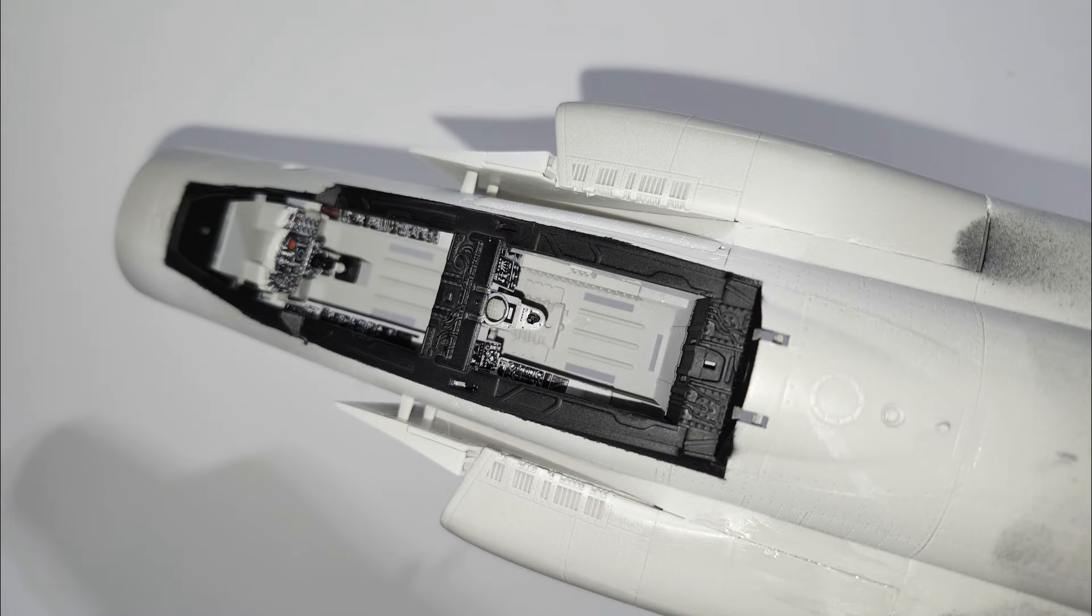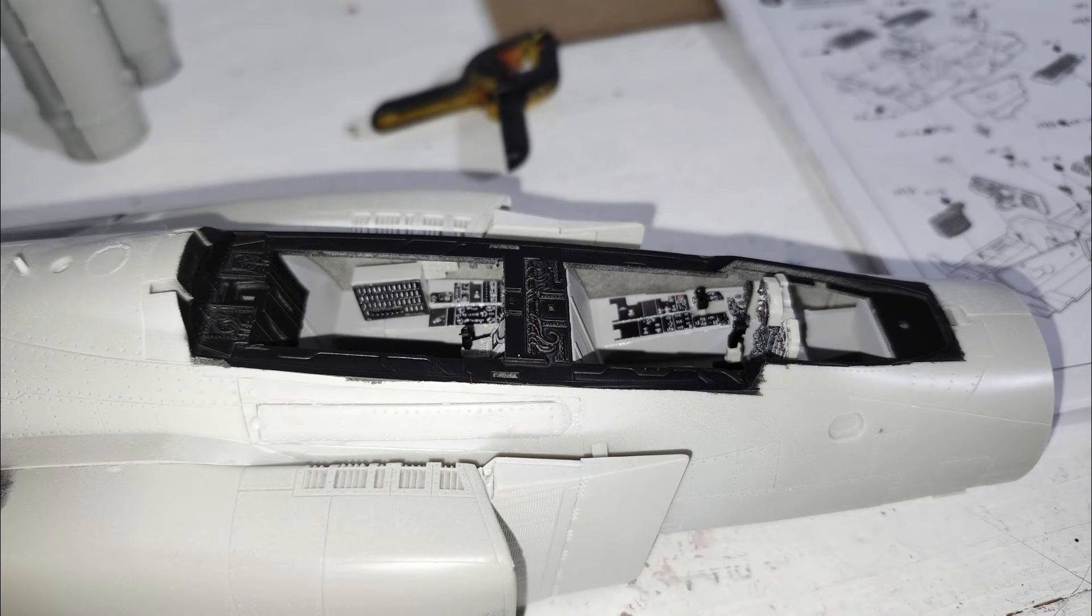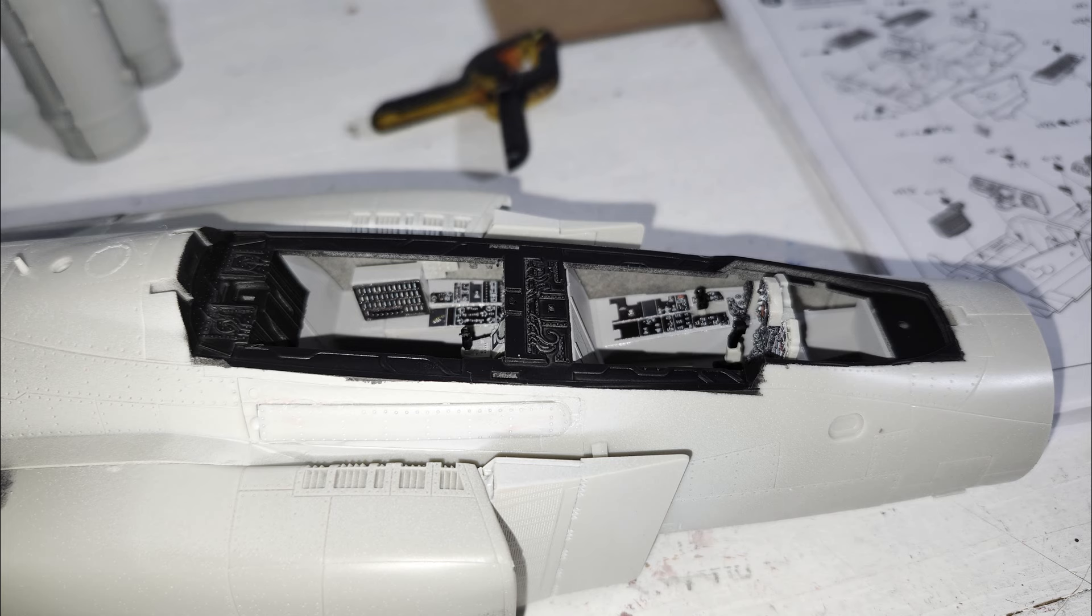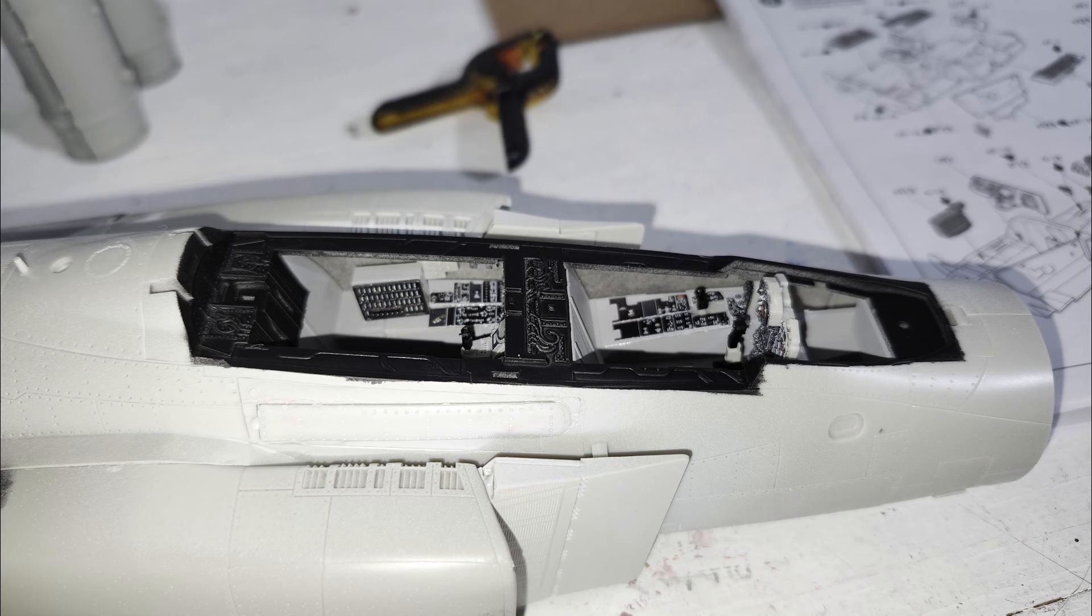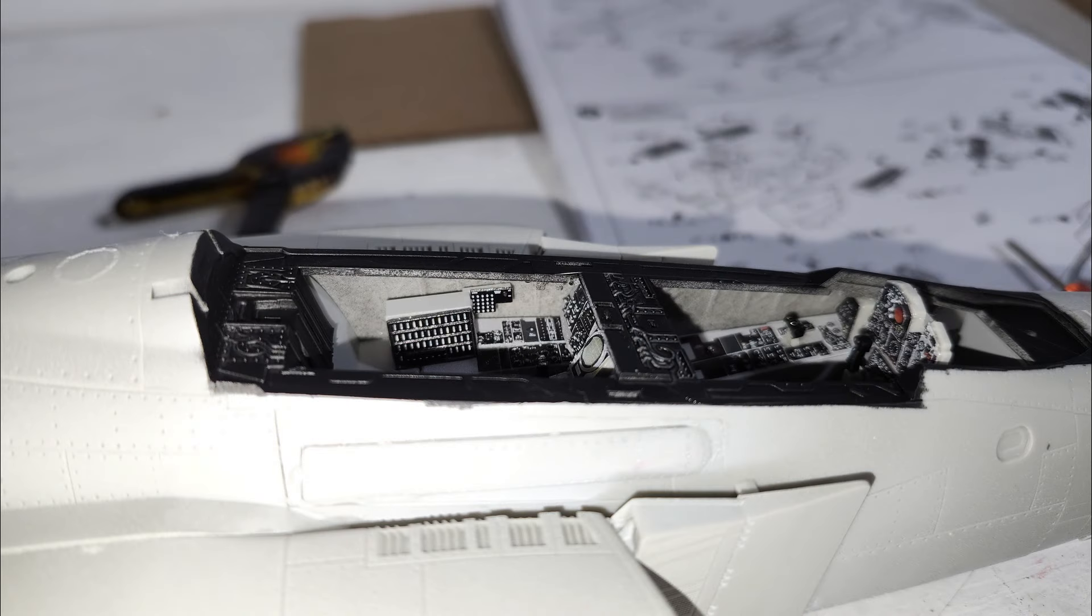And first thing I did, though, was put the black around where the canopy seals. And that's in the instruction sheet, and it shows you when to do that. But looks great. Thing really pops. The detail's insane. I'm very thrilled with this.